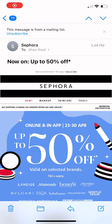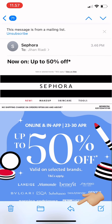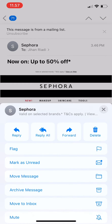Hi guys, welcome back to Tutorial Millennials channel. In today's video, I'm going to show you how to reply to emails in Mail on iPhone. First, tap on the inbox in your Mail app and then choose the email you want to reply to.